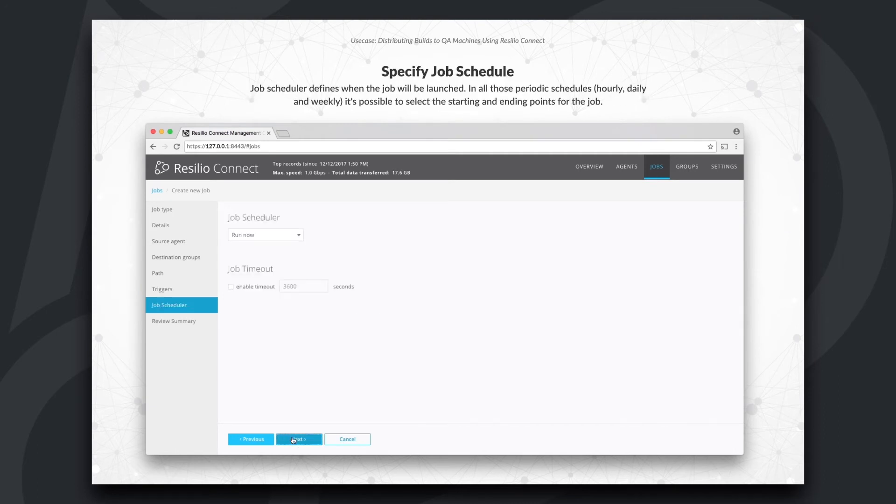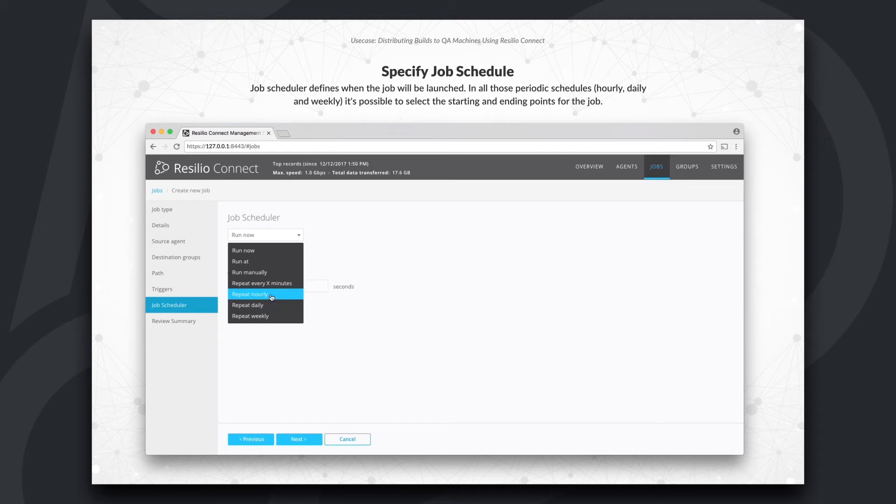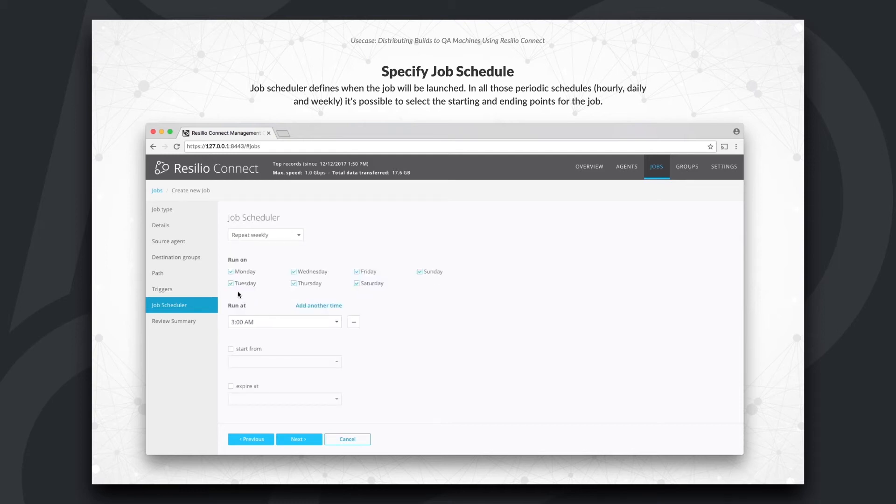Okay, here I want to specify a weekly job schedule that starts every Sunday at 3 a.m. during our low network usage times.